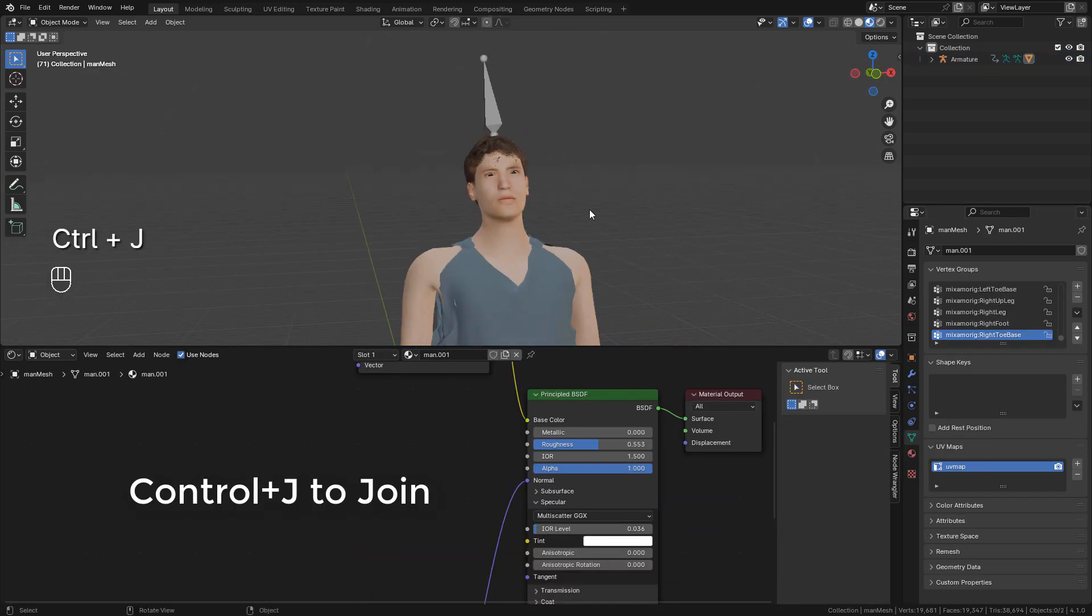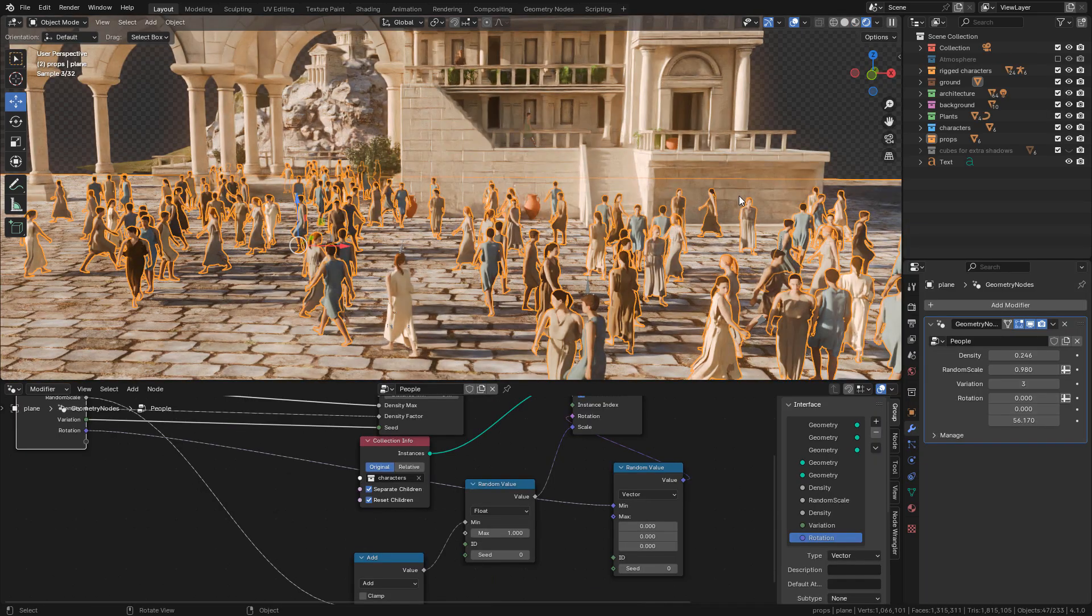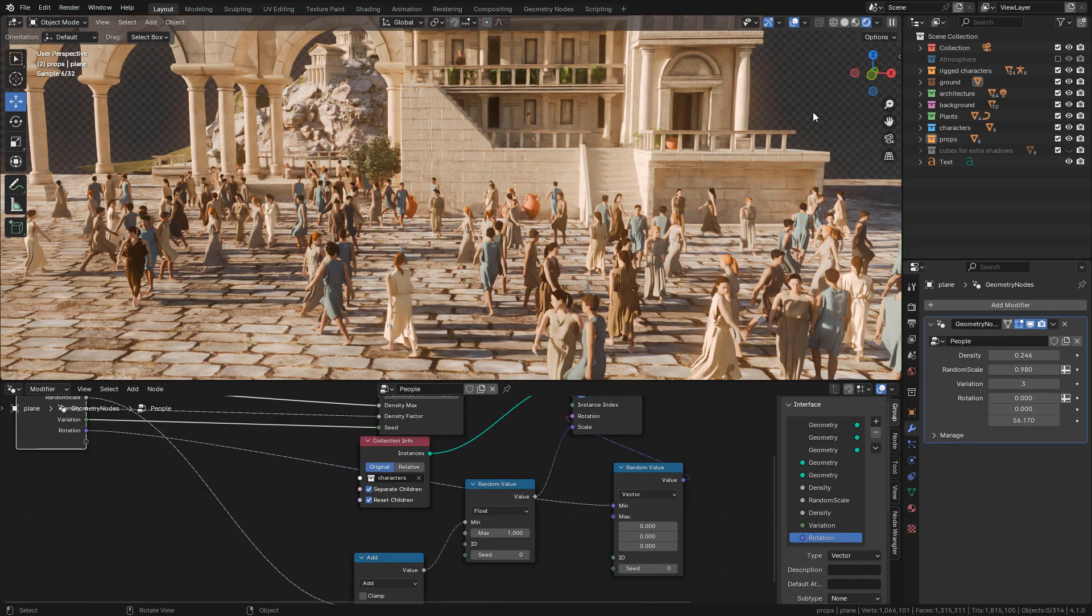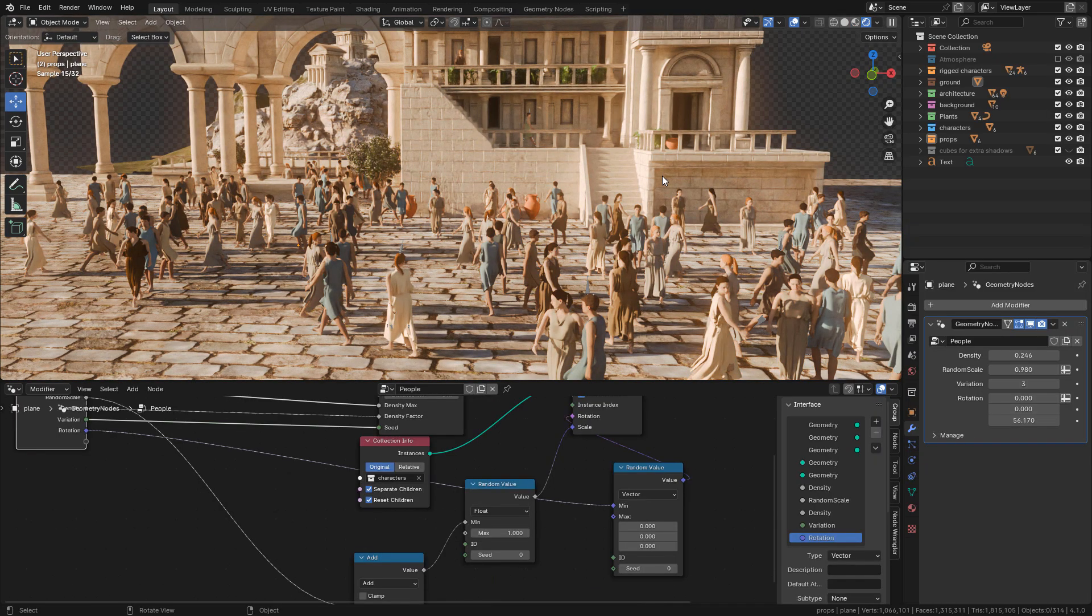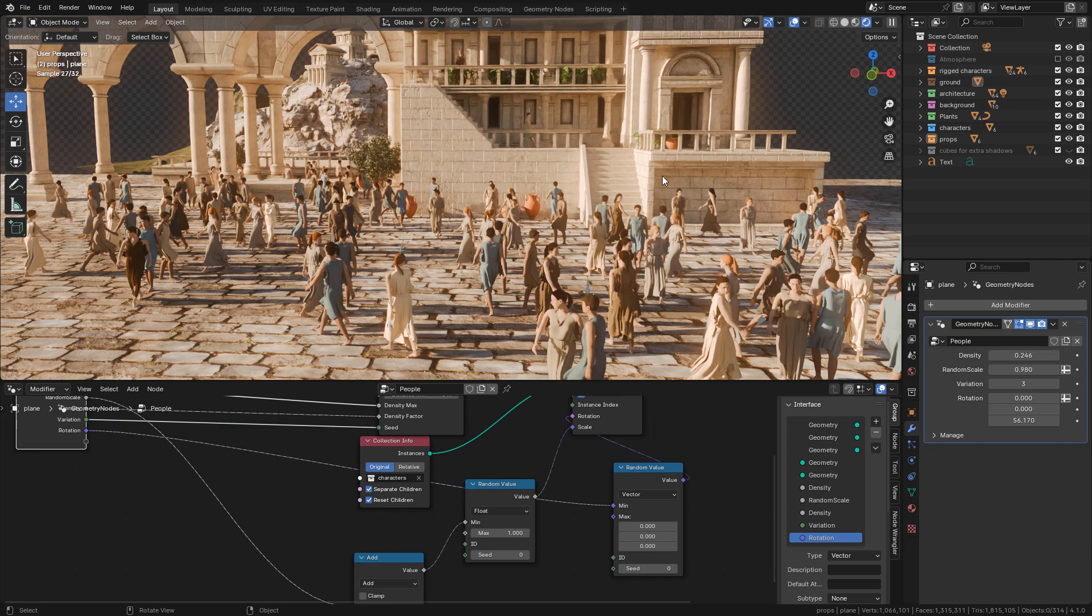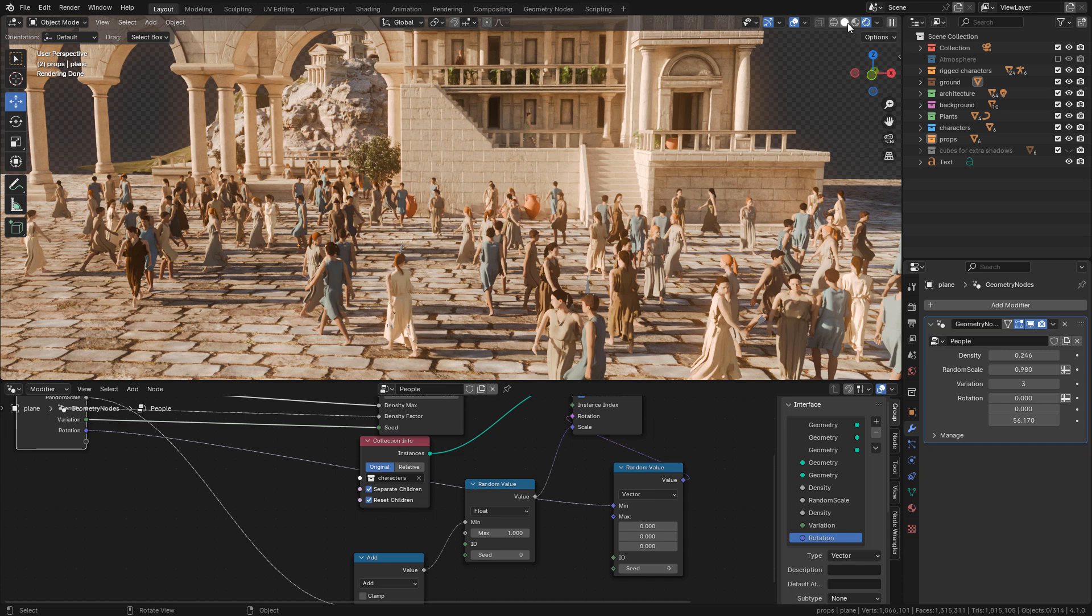And do the same for all objects. And now we can make crowds using geometry nodes or particle system, or we can use Vagapai addon. It's free and easy to use. I'm going to leave the link for that in the description.